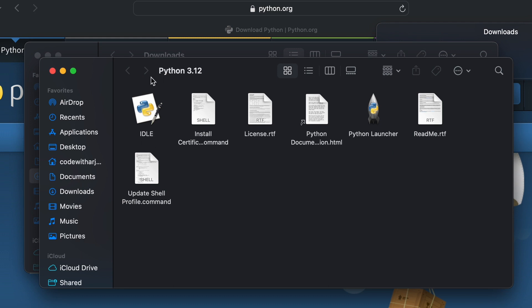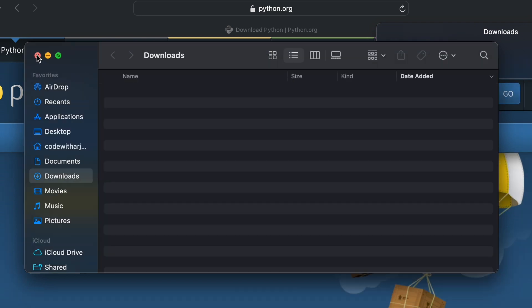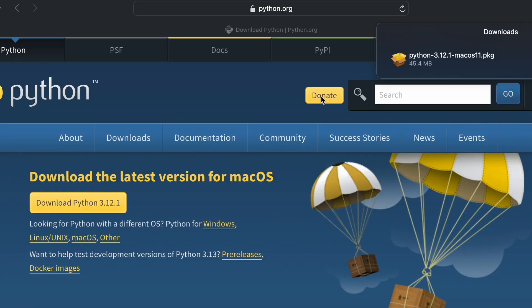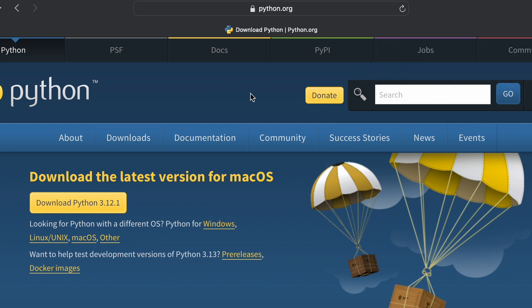You can see it has opened Python 3.12. Close everything from here. Now what we want to do is install PyCharm and run our first Hello World program.